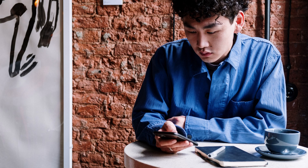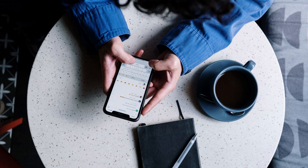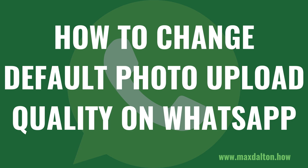Thankfully, WhatsApp makes it easy to change the default quality of photos you upload so that you can either prioritize quality to guarantee that people see the best version of that photo possible, or you can prioritize reducing data usage and upload a heavily compressed, lower quality version of that photo. Now let's walk through the steps to change the default photo upload quality on WhatsApp.